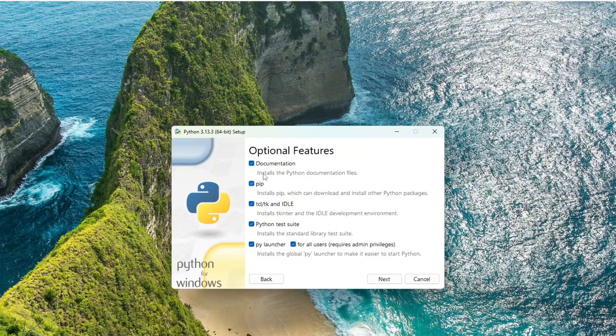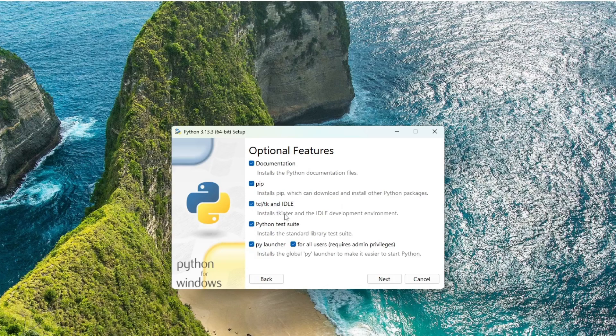On this screen, ensure that options like PIP are selected. PIP is a package manager used to install and manage Python packages and libraries. Also, make sure IDLE is selected. It's a simple IDE for writing and running Python programs.